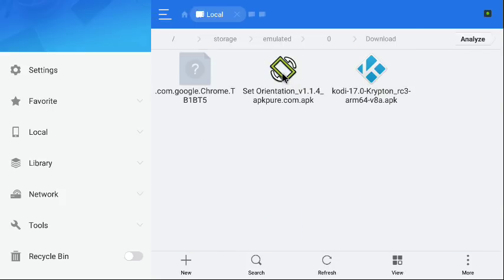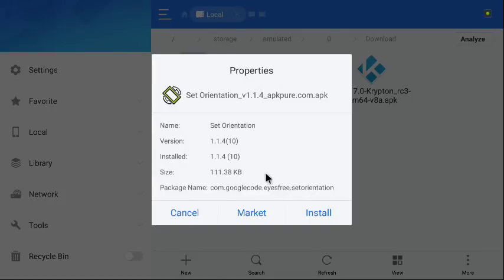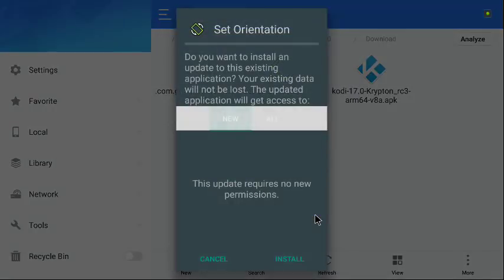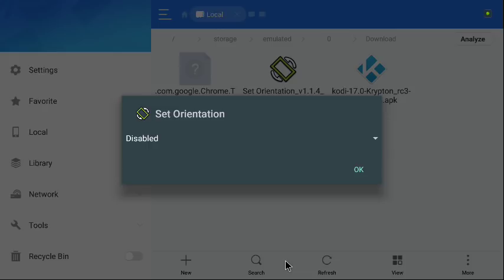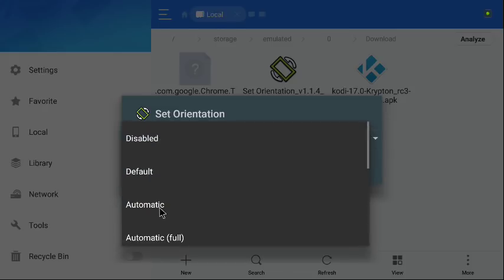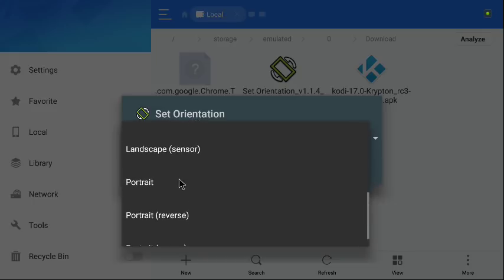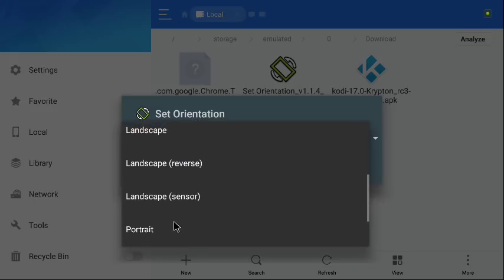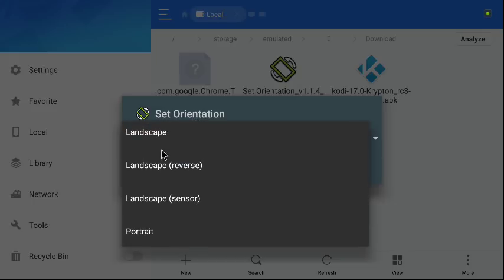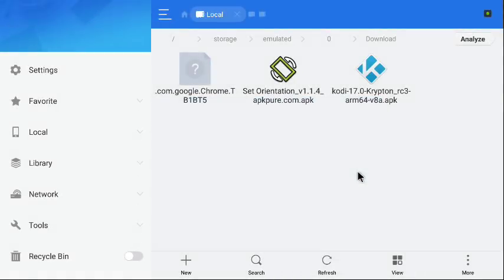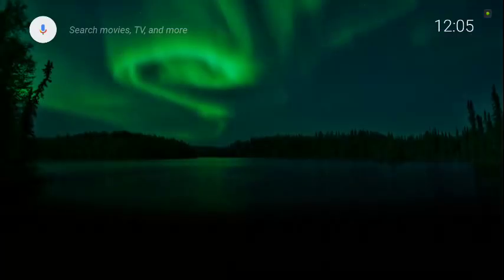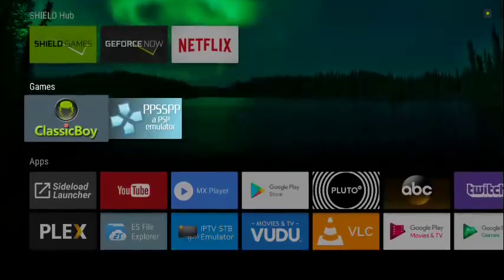We're going to go to our download section and we're going to install this Set Orientation. Install. Now we're going to open it.